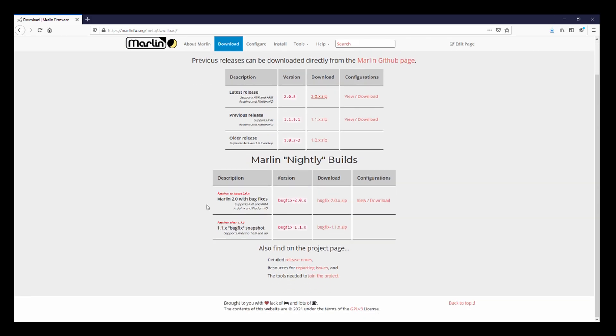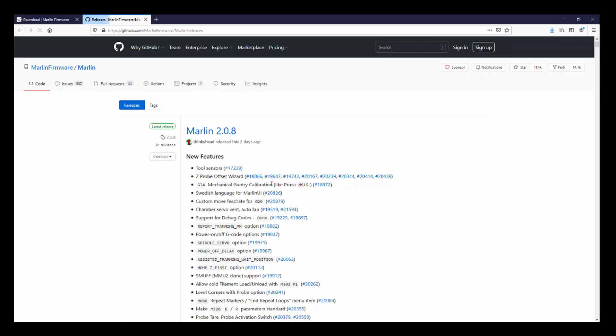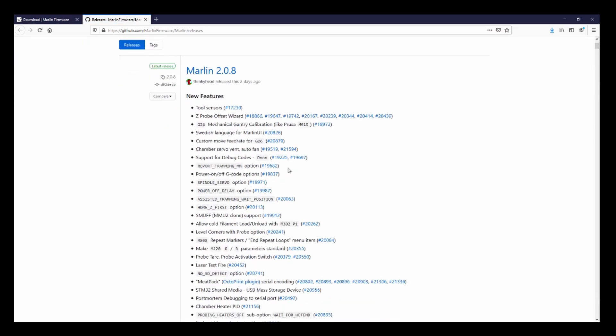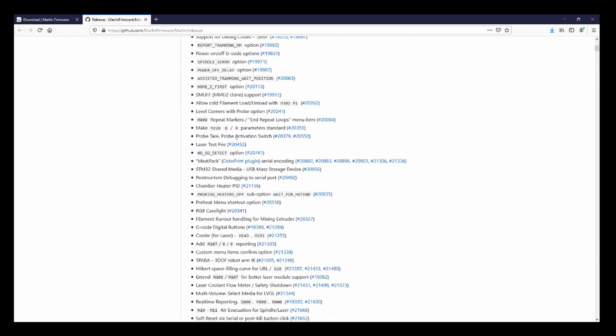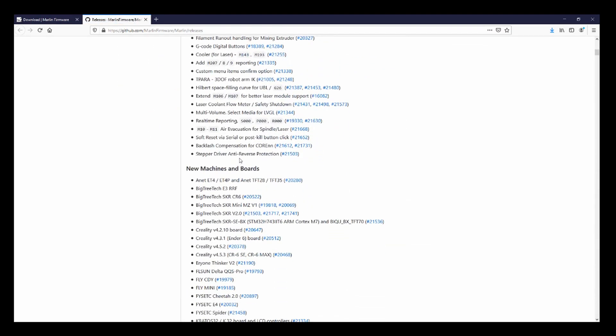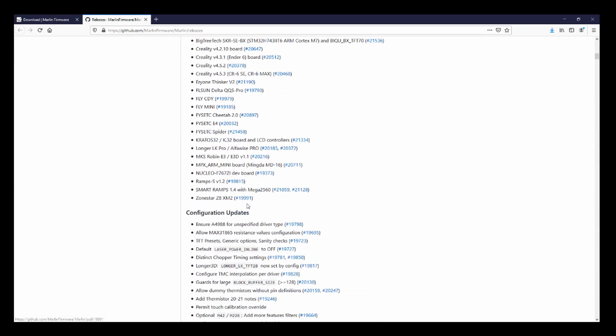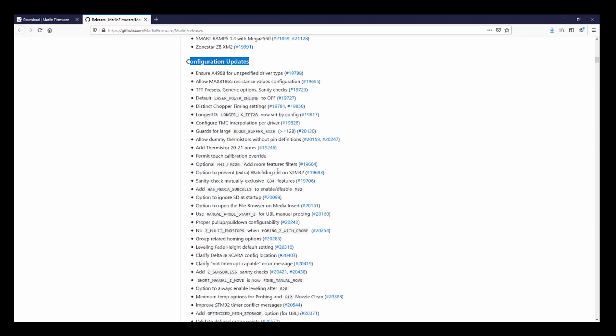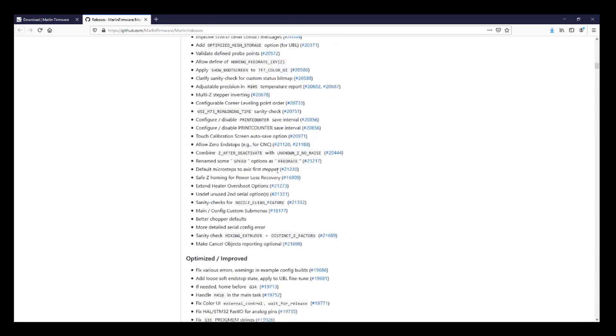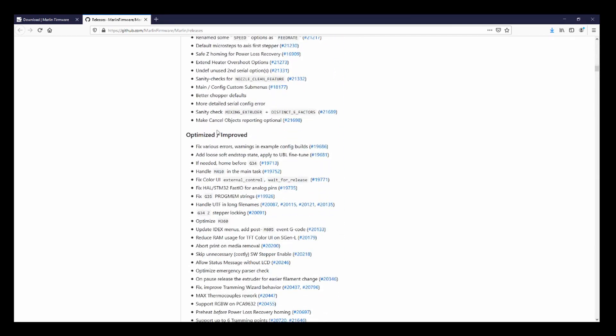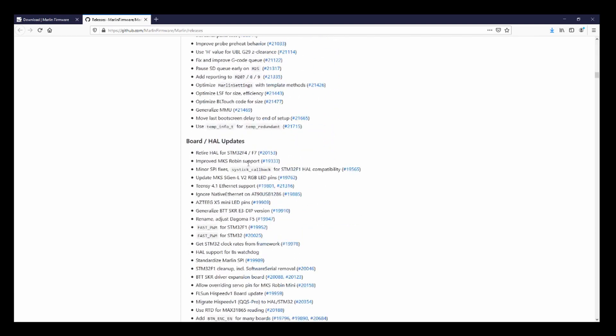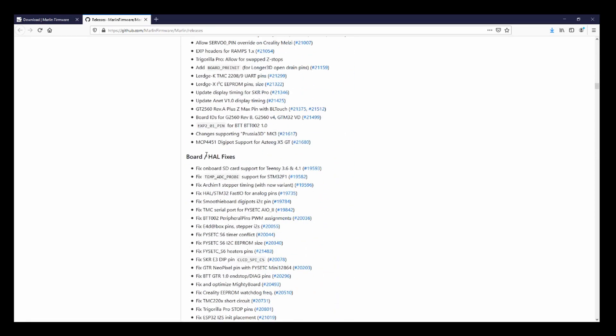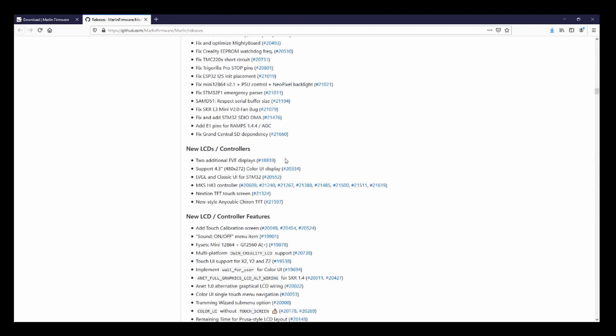Now while that's downloading I'm going to show you release notes real quick. There have been a lot of new features that have been added as well as new machine boards and configuration updates, and then optimized and improved. These are some of the things that have occurred in the actual Marlin firmware that you need to be aware of.